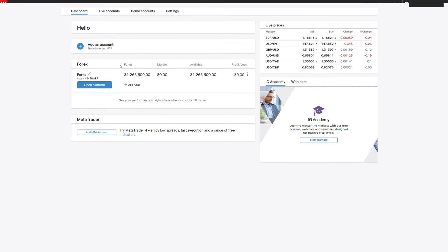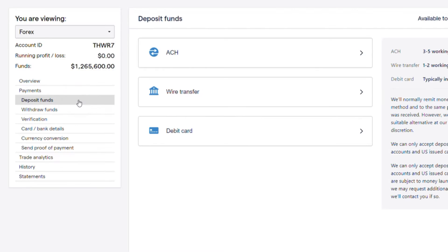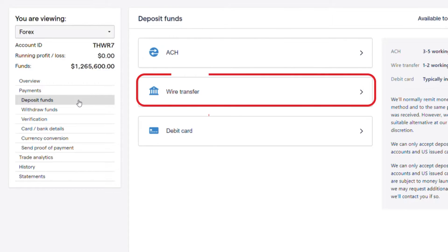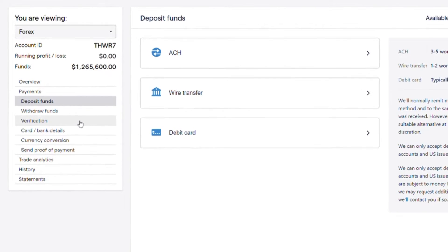You can deposit funds by opening my IG, entering the live accounts tab, and clicking deposit funds. Funding types include bank transfer using an automated clearinghouse or ACH, wire transfer, or debit card. You can only fund via verified source.